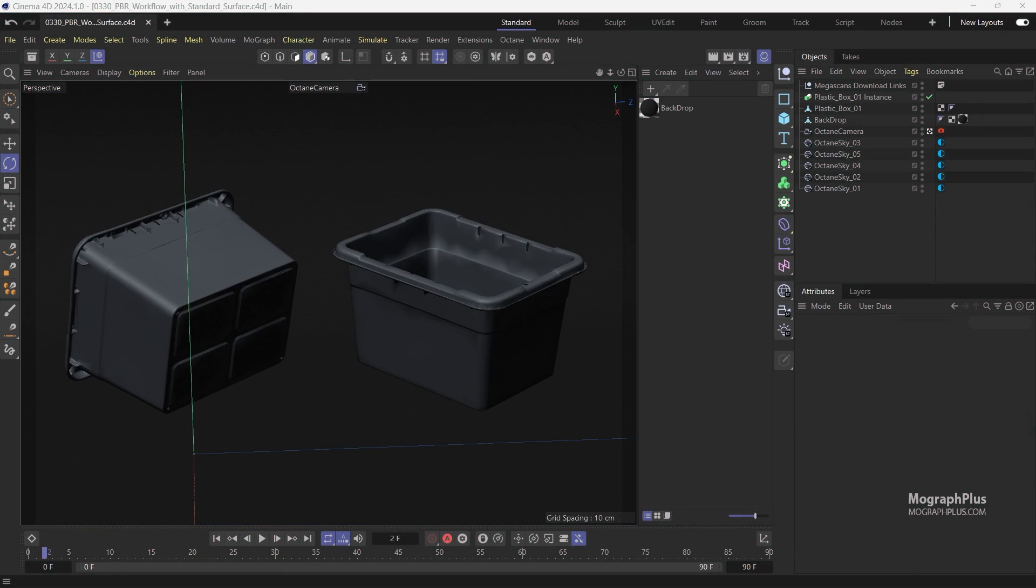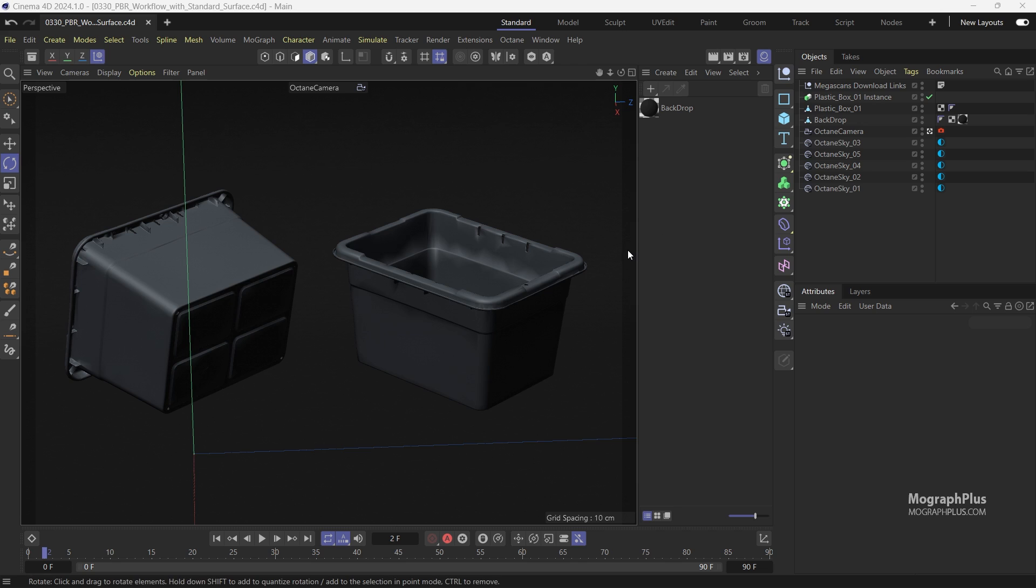In this video we'll learn about PBR texturing workflow with the standard surface material in Octane 4 Cinema 4D. So maybe you have downloaded an asset online that comes with PBR ready textures and you want to know how to use those textures within the standard surface material.